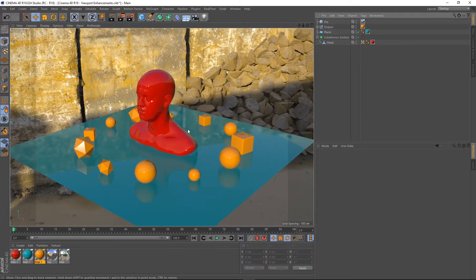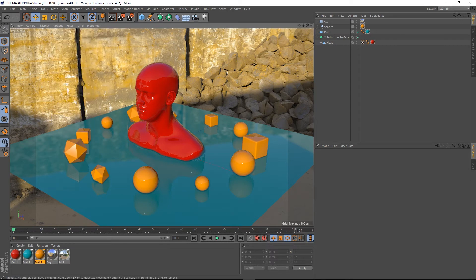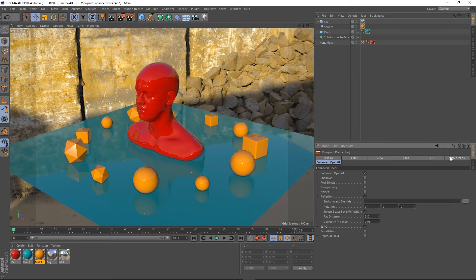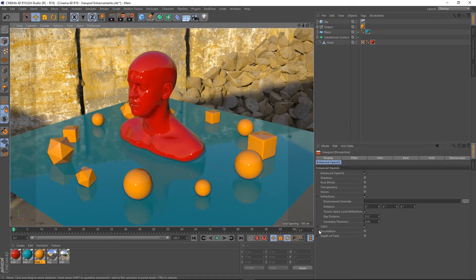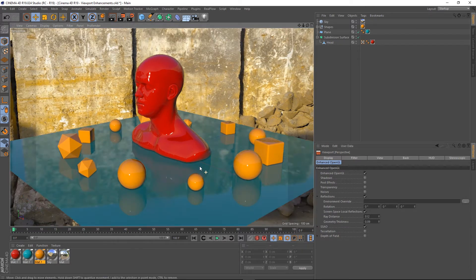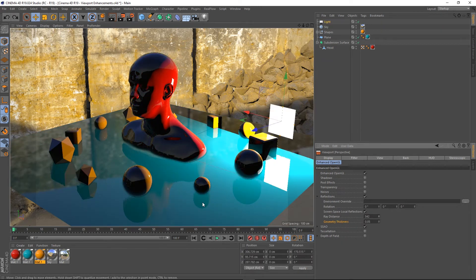Obviously you can add to the realism by adding Screen Space Ambient Occlusion — it just darkens things up along the bottom. We can tweak it under Options > Configure > Enhanced OpenGL. There's also a Geometry Thickness setting for reflections which can help remedy the missing geometry problem — it basically copies the edge and forces it up so it meets, giving you something more complete.